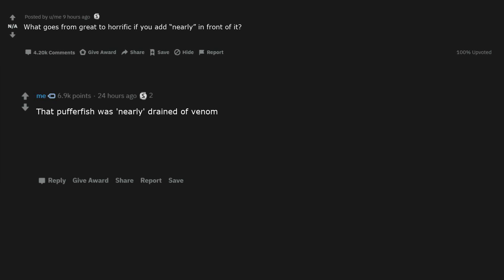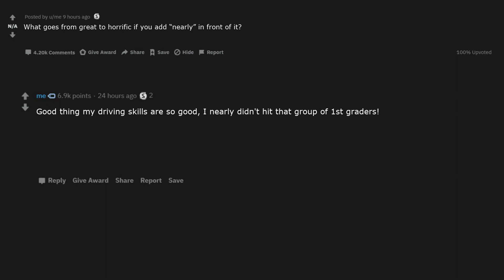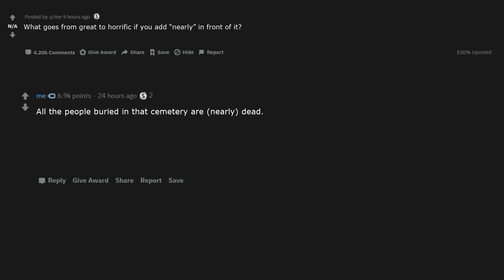I nearly missed that kid while driving. That pufferfish was nearly drained of venom. She is nearly 18. Nearly everyone survived. I nearly got laid. I nearly won the lottery. This was nearly a great post. Good thing my driving skills are so good, I nearly didn't hit that group of first graders. She's nearly 18. All the people buried in that cemetery are nearly dead.